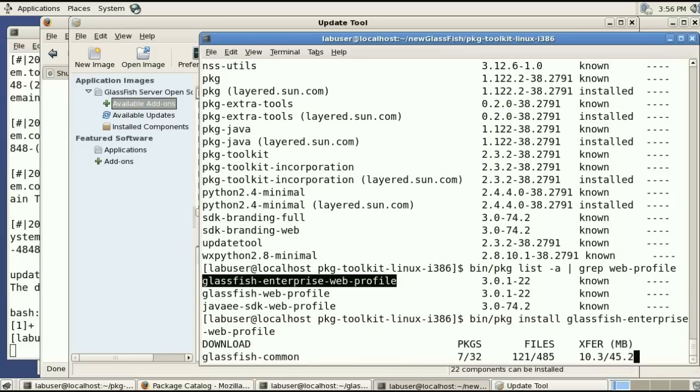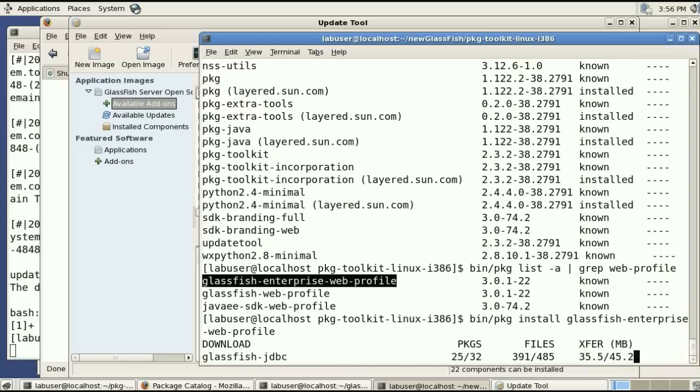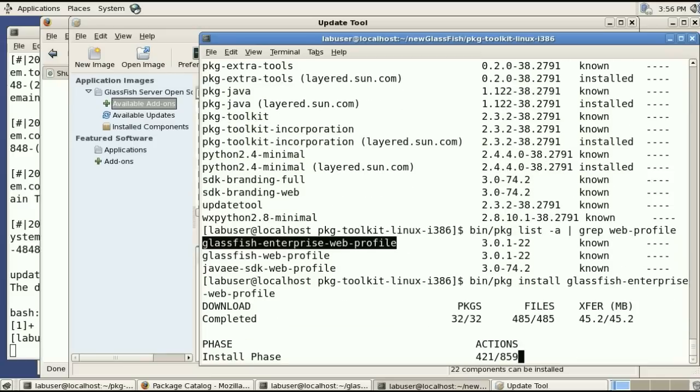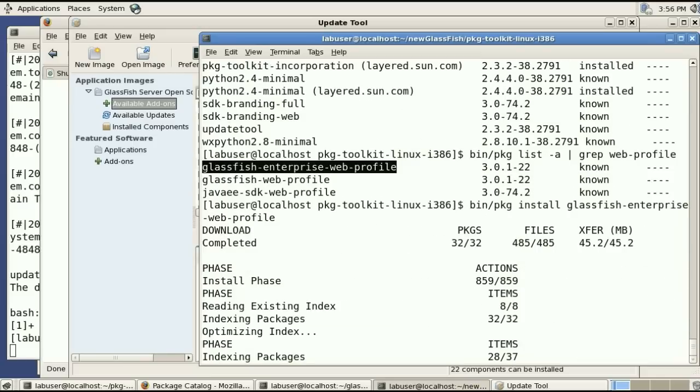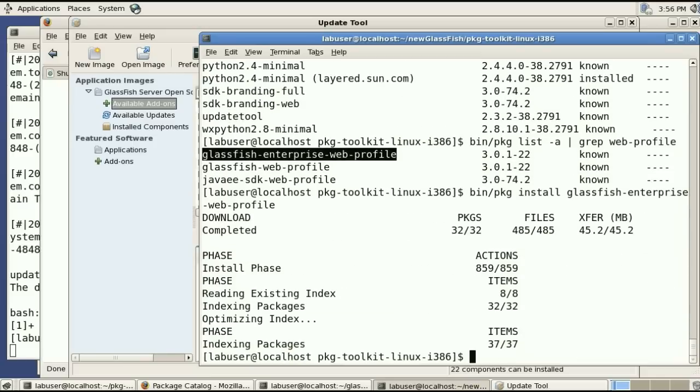And because this has a number of dependencies on 32 packages I'll have 45 megabytes worth of packages installed in this single command.